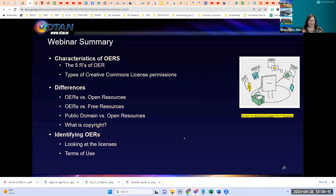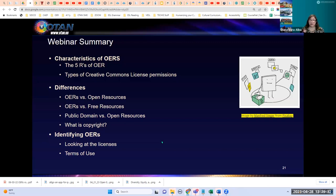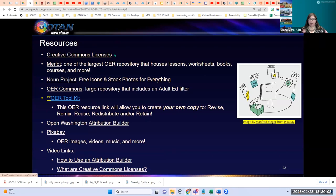We are at the end of our webinar. We covered the characteristics of OERs, the five R's, Creative Commons licenses, differences between OERs and other resource types, copyright, and how to identify OERs. There are additional resources and direct links in the slides, including an OER toolkit that was shared with me and that I'm now sharing with you.